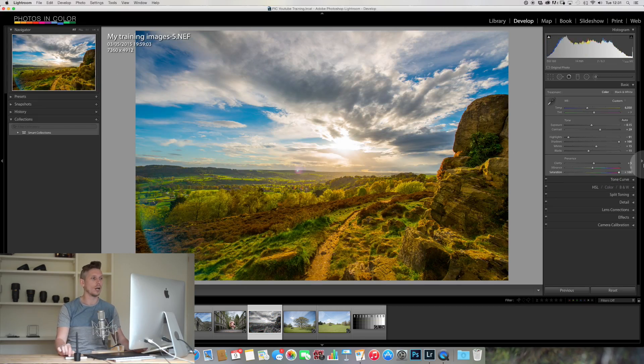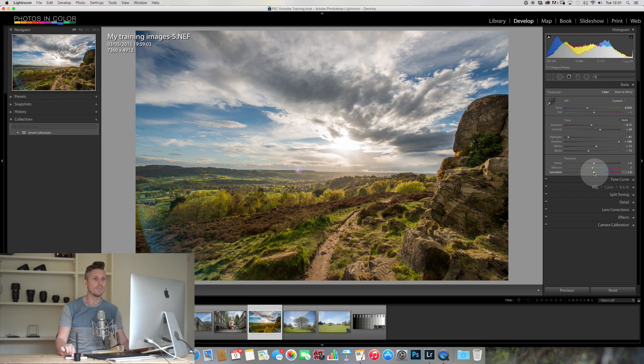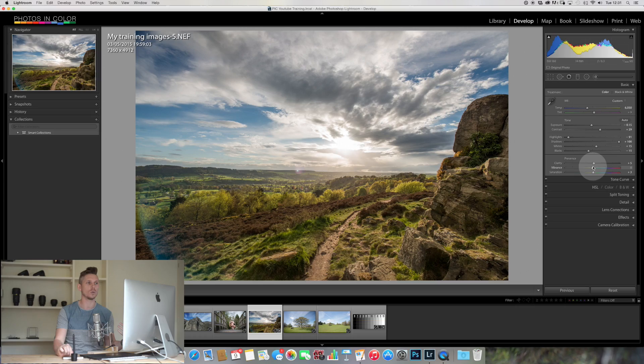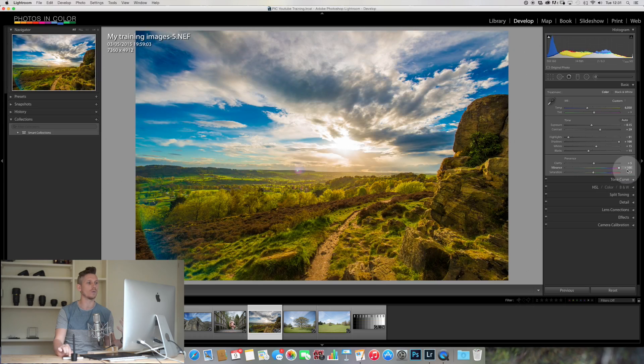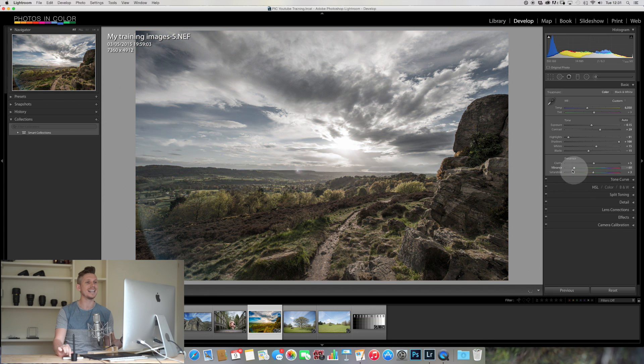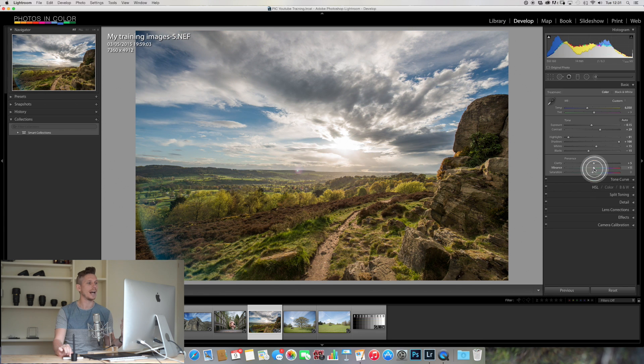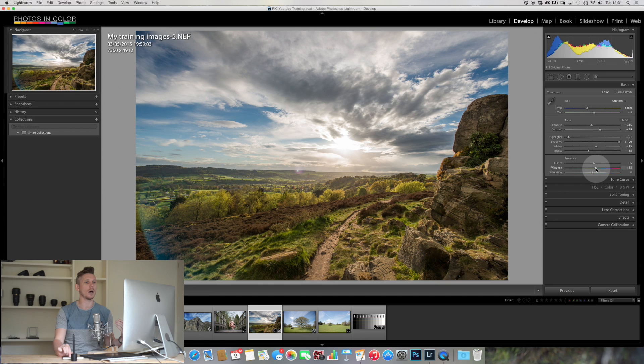Now vibrance, what that does is that actually looks at the image and things that are less saturated, it'll boost those things. So it's just going to add that little bit of vibrance without it being too dramatic. So we can see by moving this around, this is a little bit more subtle. So for this image, I'm going to boost my vibrancy up plus 10.